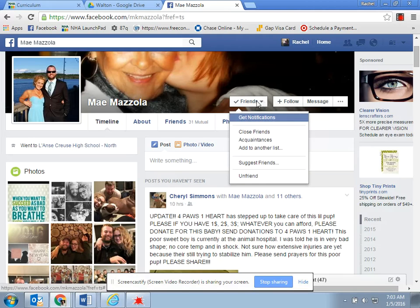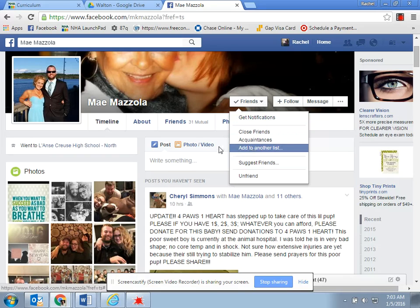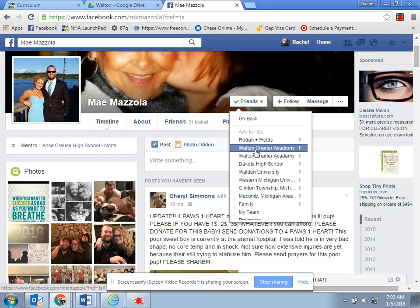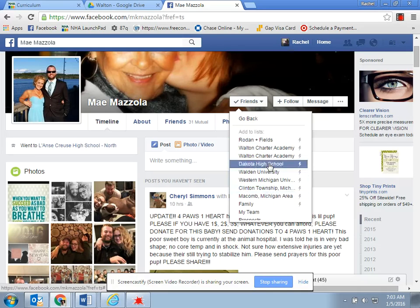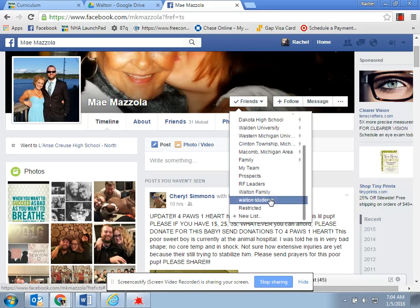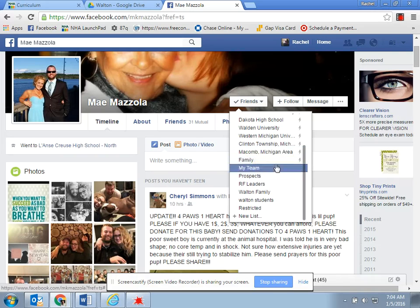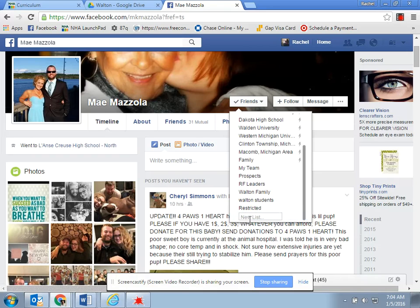Then I'm going to go under where it says Friends, and under Friends it says Add to Another List. You're going to click that. The top ones are mostly your network, but if you scroll down you're going to see ones that you added — I added my family, my team, all that good stuff. If you want to add a new one, you can add a new list and then it'll let you name it. But I'm just going to add her to my team.